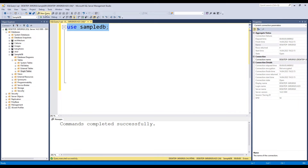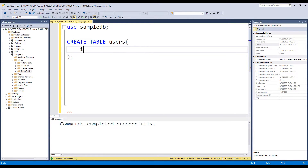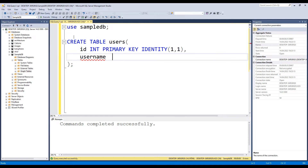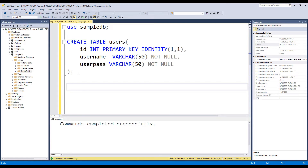First we need a database. My database name is SampleDB. Now use this database and create a users table as shown. Then add a user in this table.